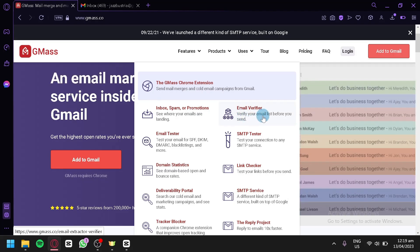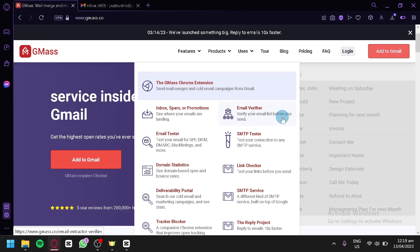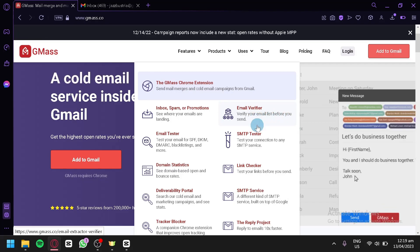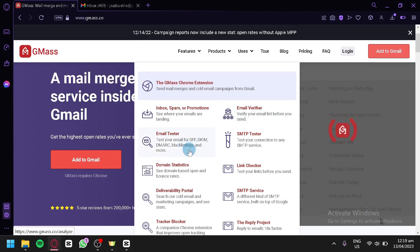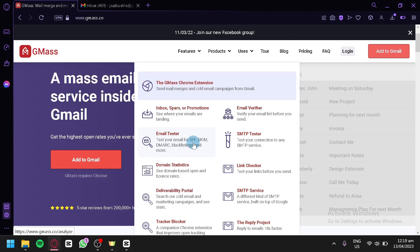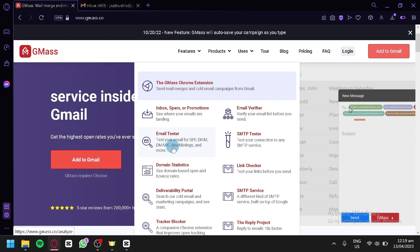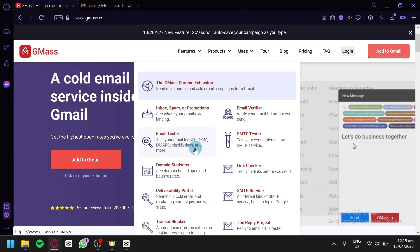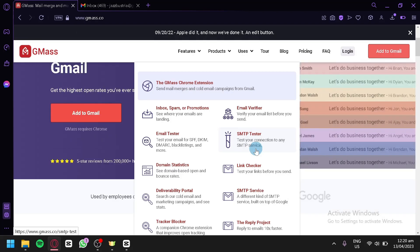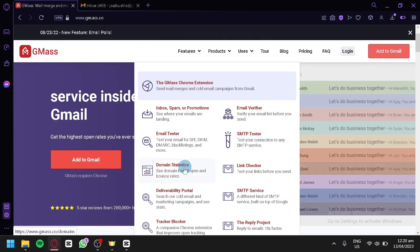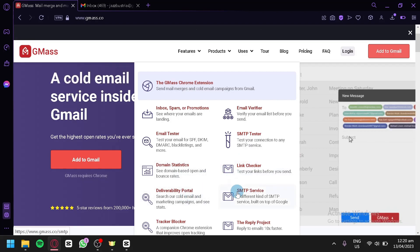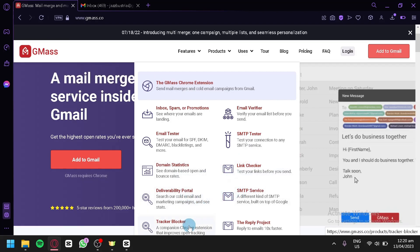There's also an email tester where you can test your email for SPF, DKIM, DMARC, block listing, and more. There's an SMTP tester to test your connection to any SMTP service, along with domain statistics, link checker, deliverability portal, SMTP service tracker, blocker, and the replied project.